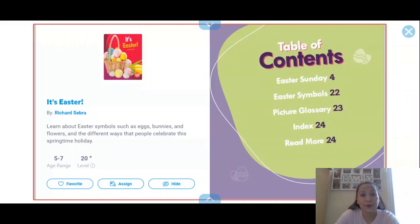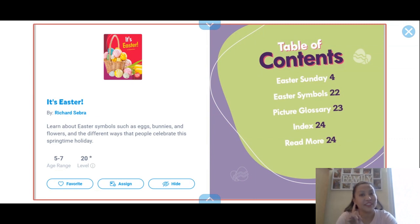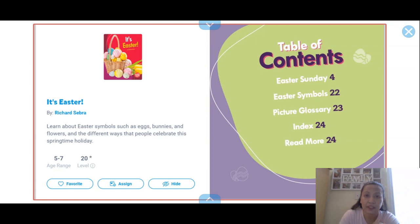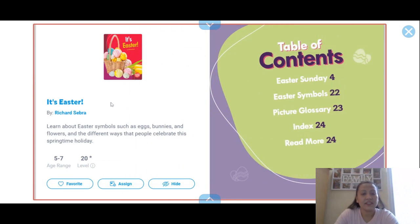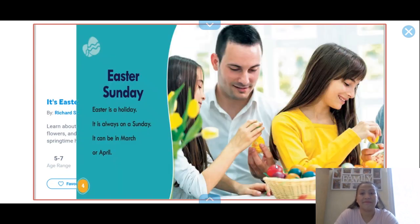Hello everyone, this is Teacher Ann from Omokbell. Today we're going to read a book about Easter. The title of this book is 'It's Easter.' Do you know when Easter Sunday would be? Sometimes it falls in March, sometimes in April. This year, 2021, it's going to be on the 4th of April — Easter Sunday will be this coming Sunday. The book is 'It's Easter' by Richard Zebra.